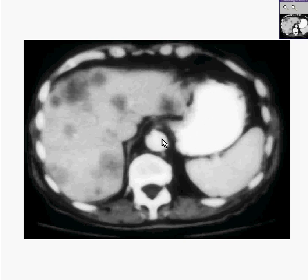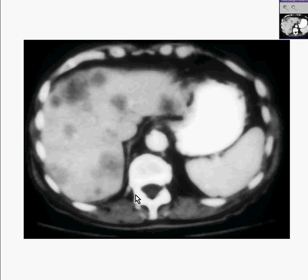This looks like it could be an aorta. Here is absolutely a spleen. Here's a vertebral body. And here is the arch of the vertebrae. And all of these are ribs.